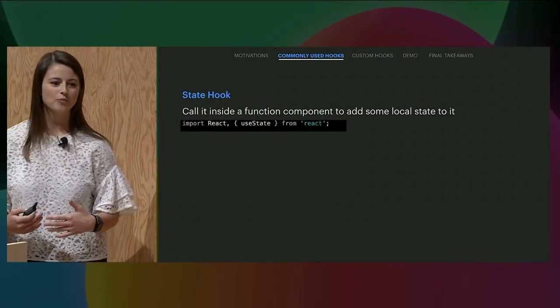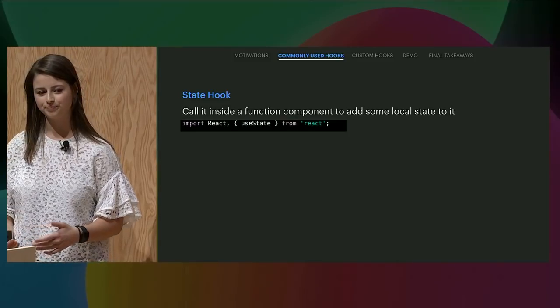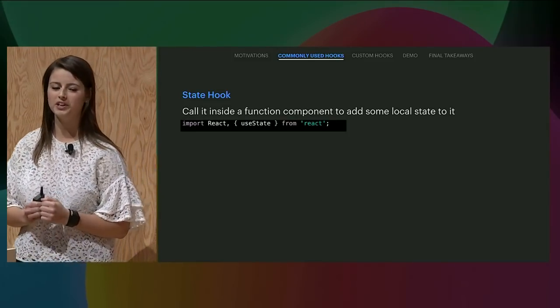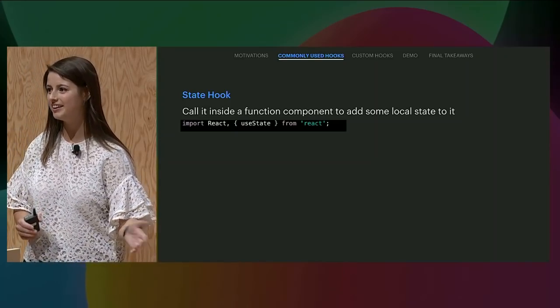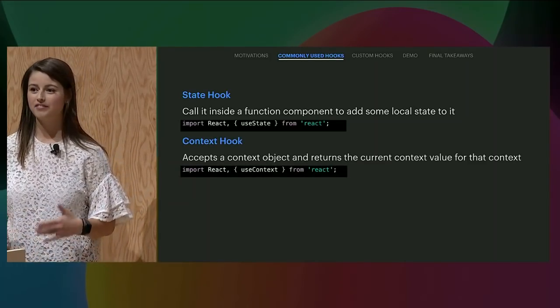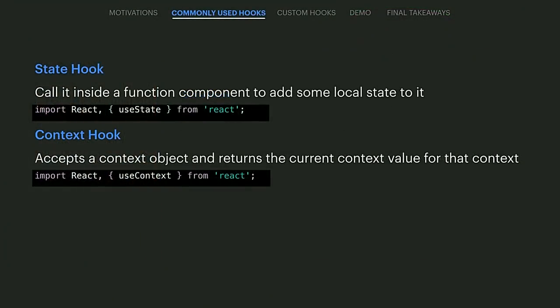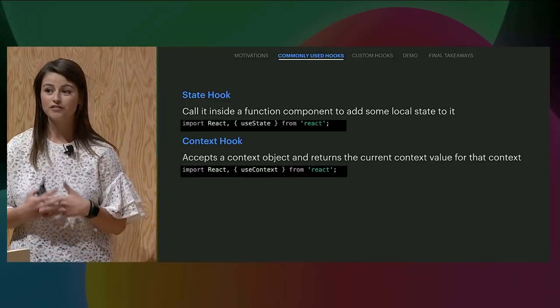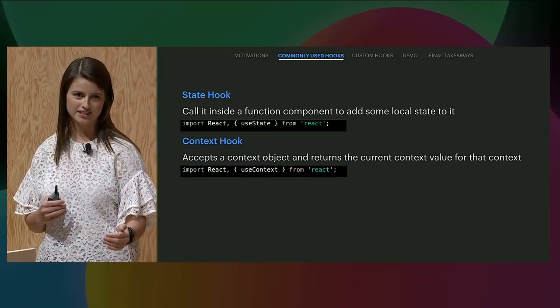I'm going to go over three commonly used hooks. First, the state hook, useState — we call this inside a function component to add local state to it. React preserves the state between re-renders. So instead of creating a class and using this.state or this.setState, you can keep your functional component and add the state hook. We also have the context hook, useContext — it accepts a context object, the value returned from React.createContext, and returns the value for that context, letting you access and subscribe to context.